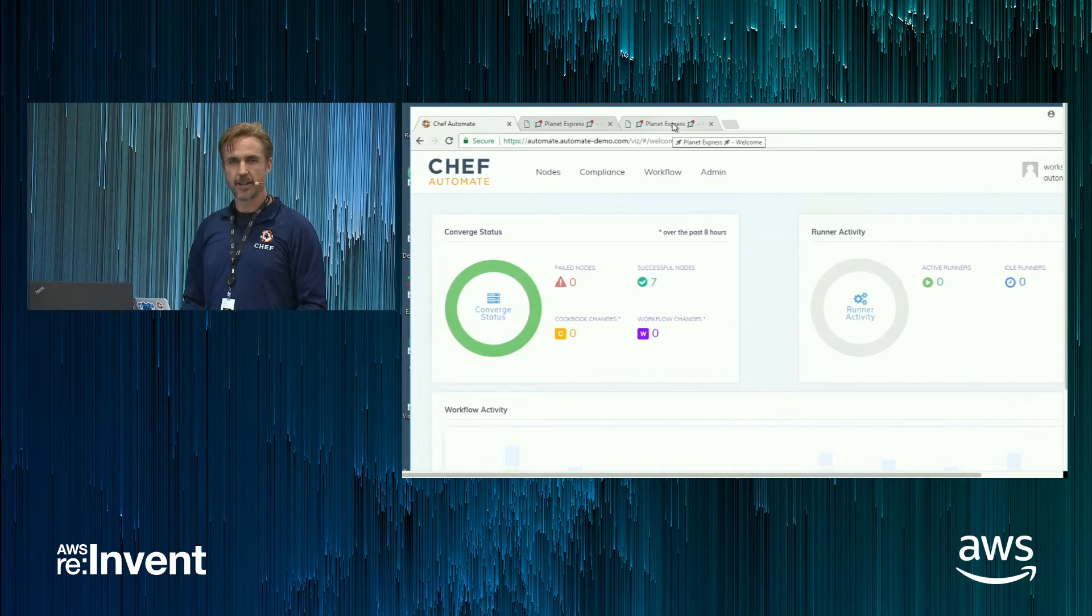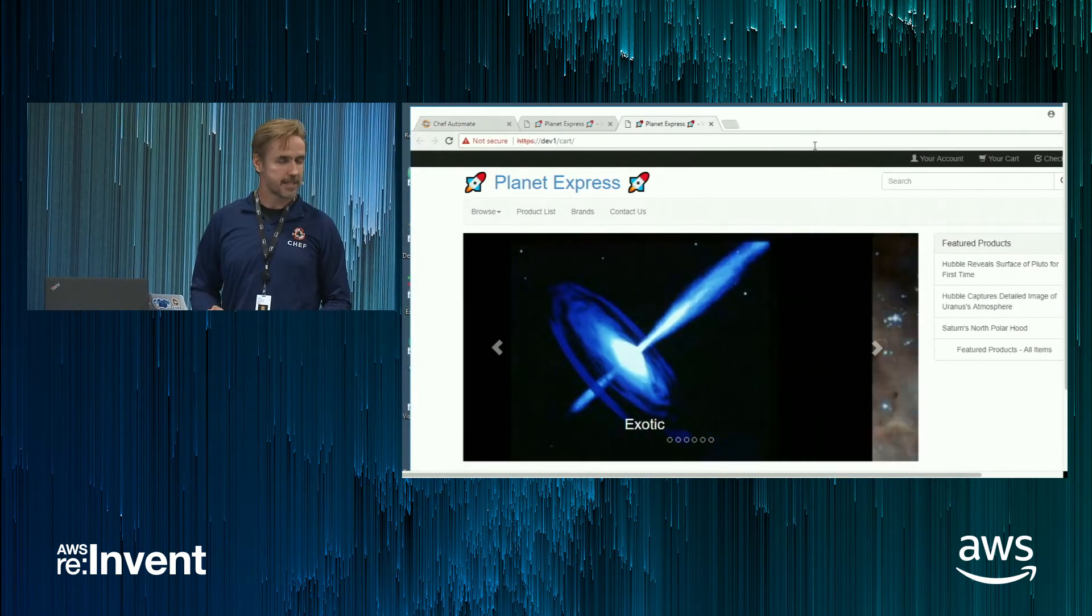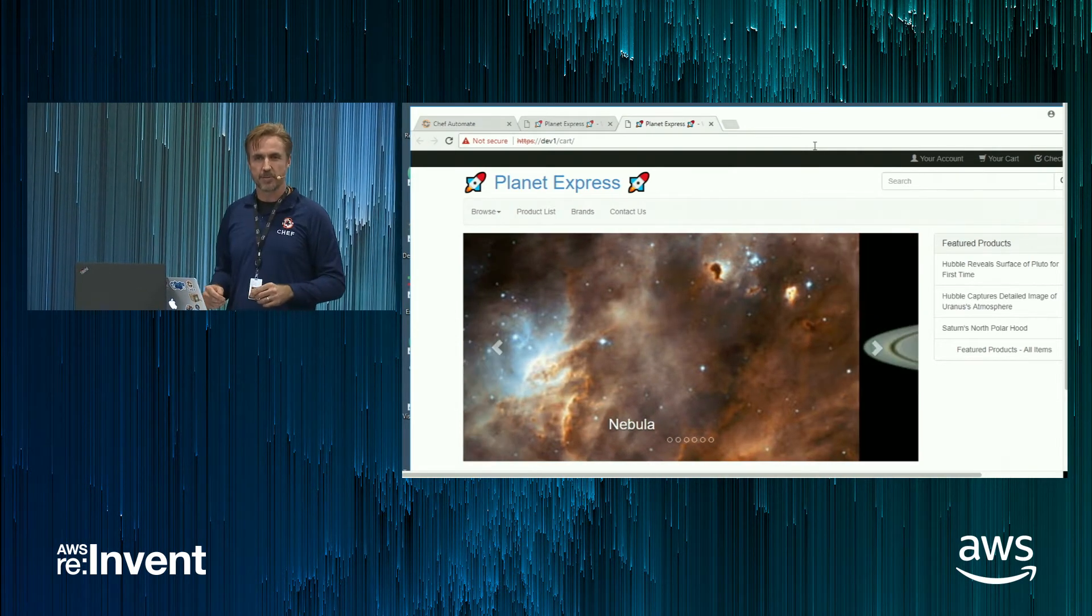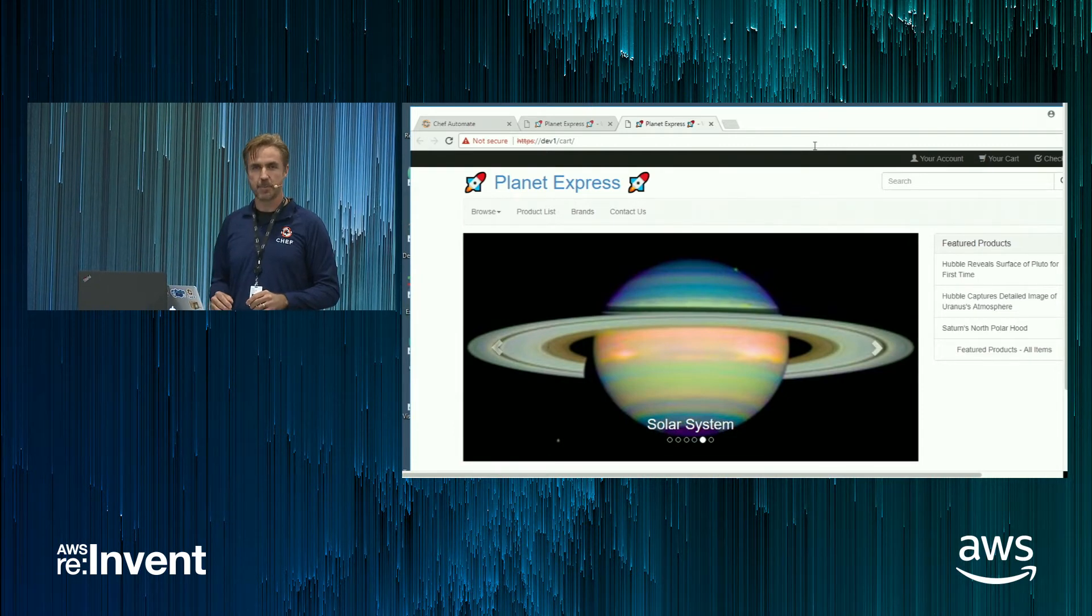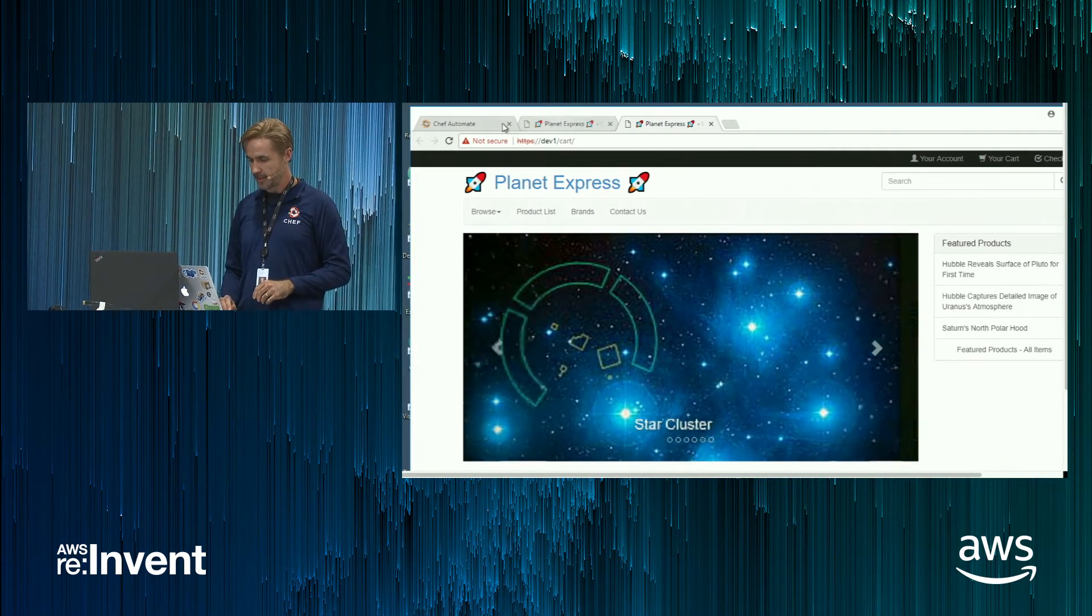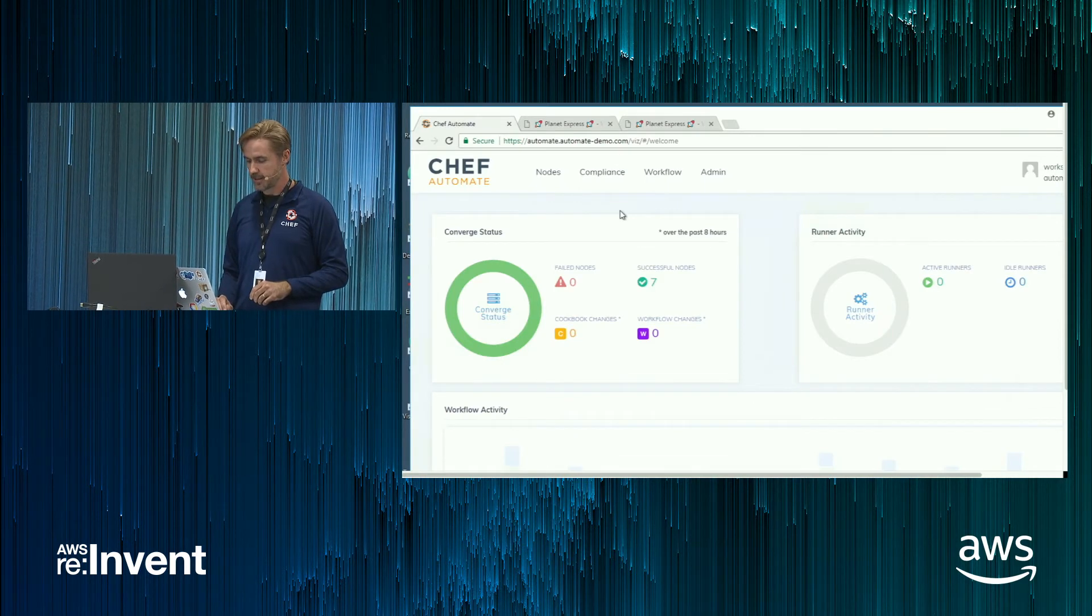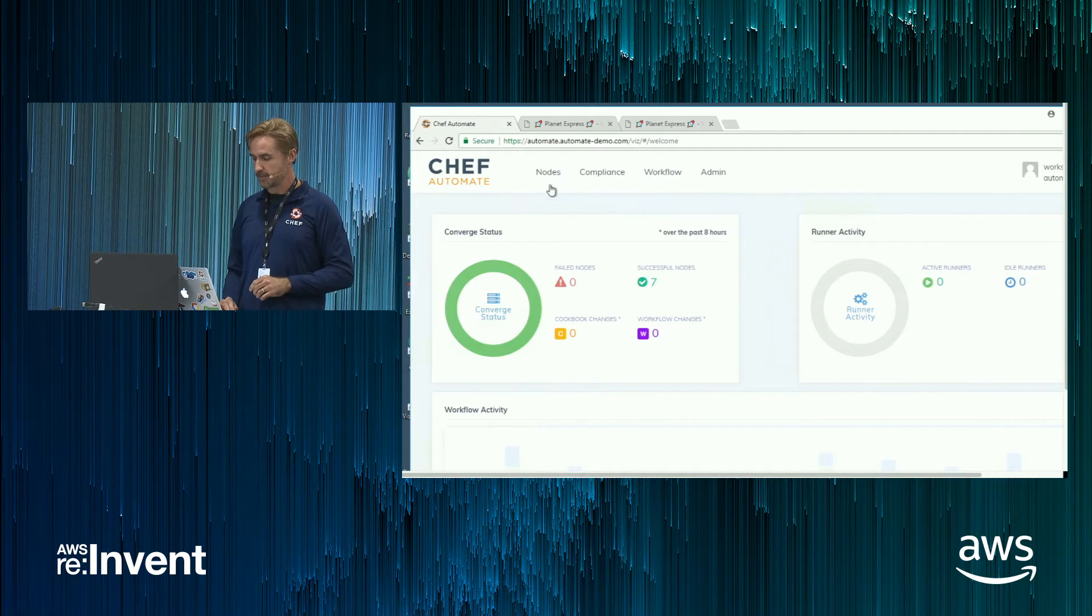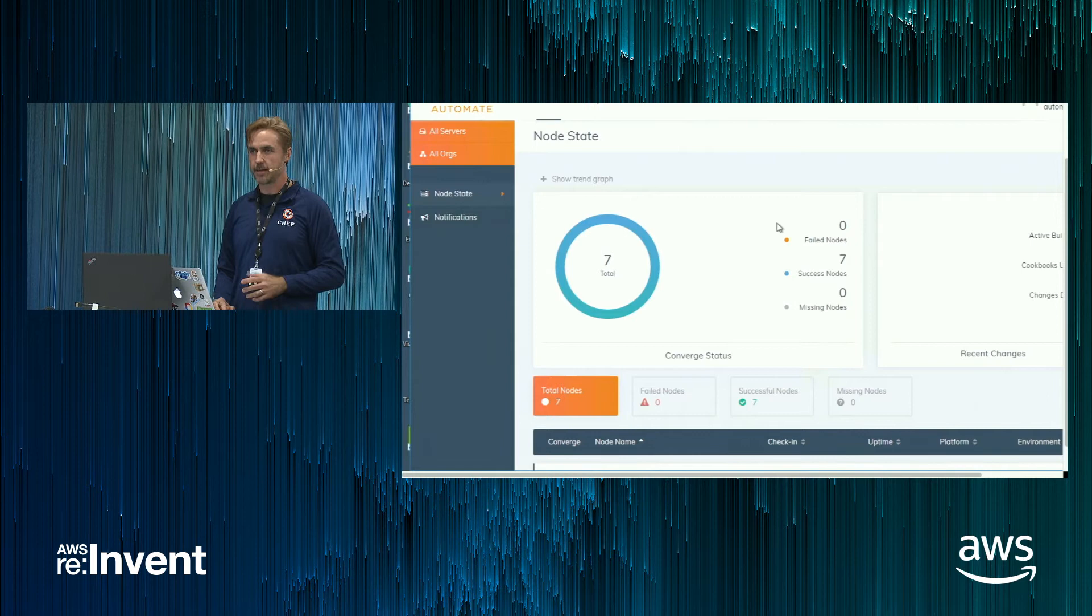So this is our live demo. It's the story of a company called Planet Express. This might be a company like yours. If you happen to sell frame photos of space. It's an e-commerce company. So Planet Express uses AWS to build, deploy their website.